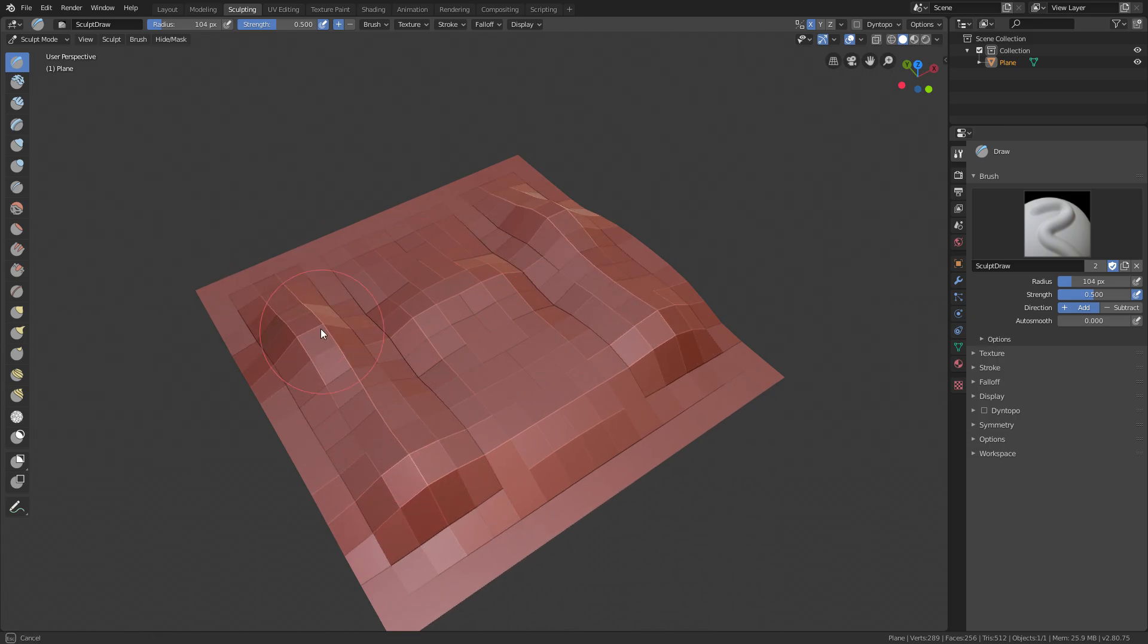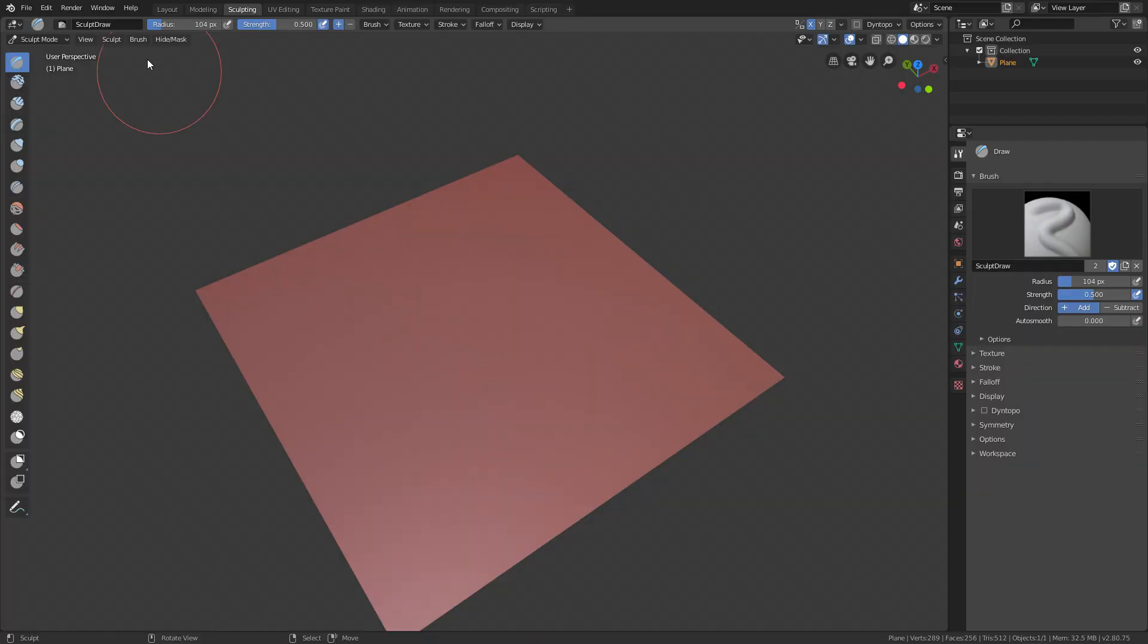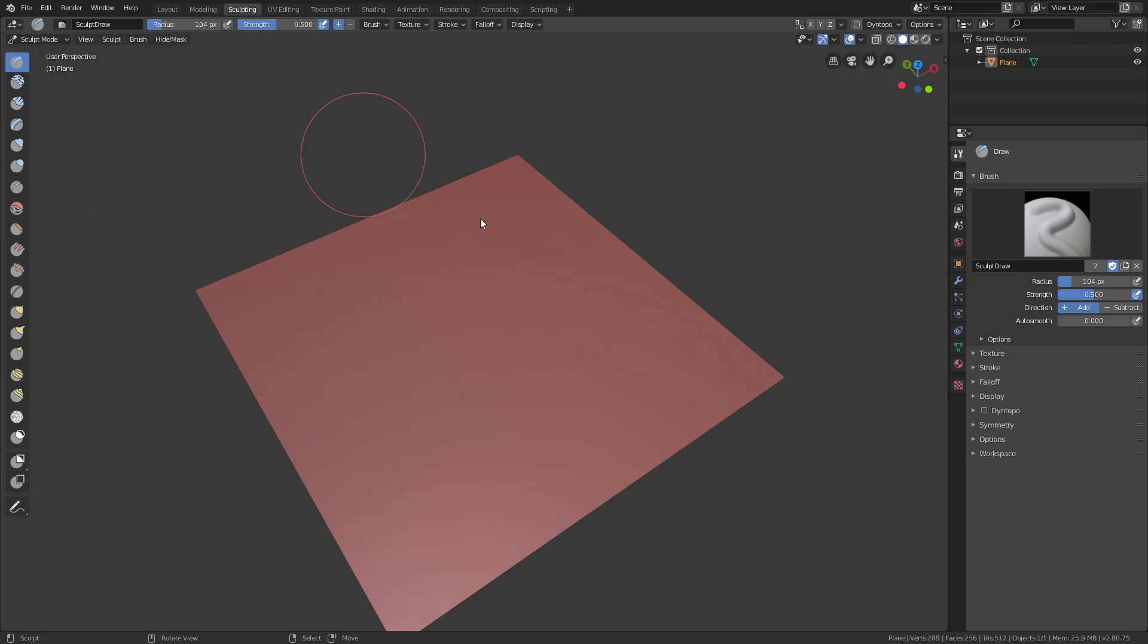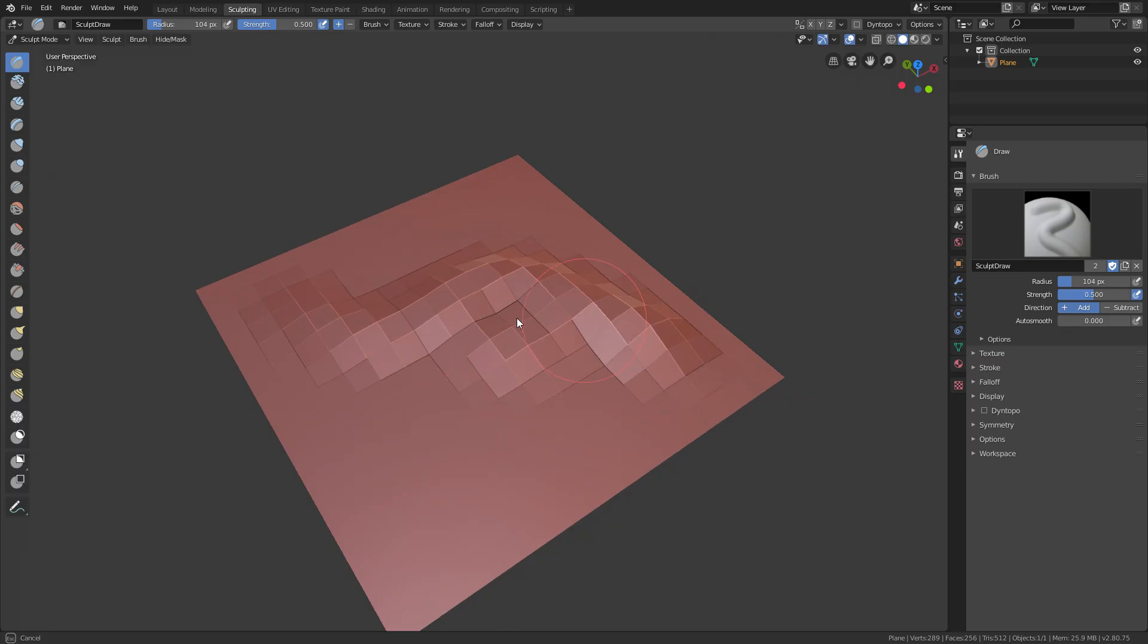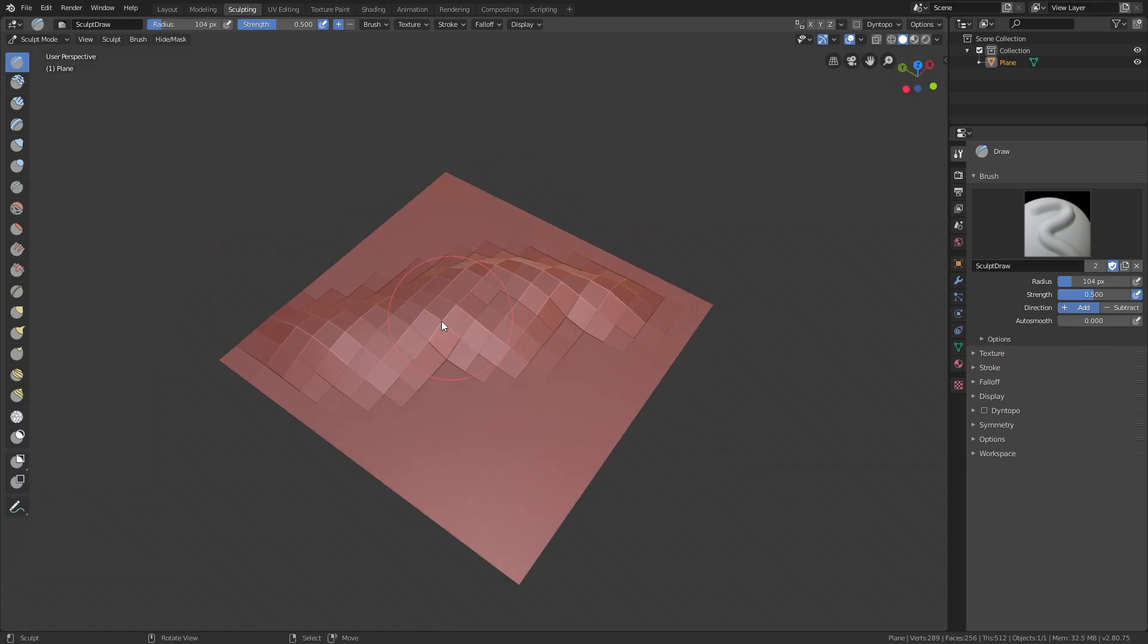But right now it will mirror everything on the X-axis. A way to disable that is just go up here to sculpt and change symmetry X to—well, don't change it, just deactivate it so nothing is selected. And now if you try sculpting, you can see that it has a great effect.